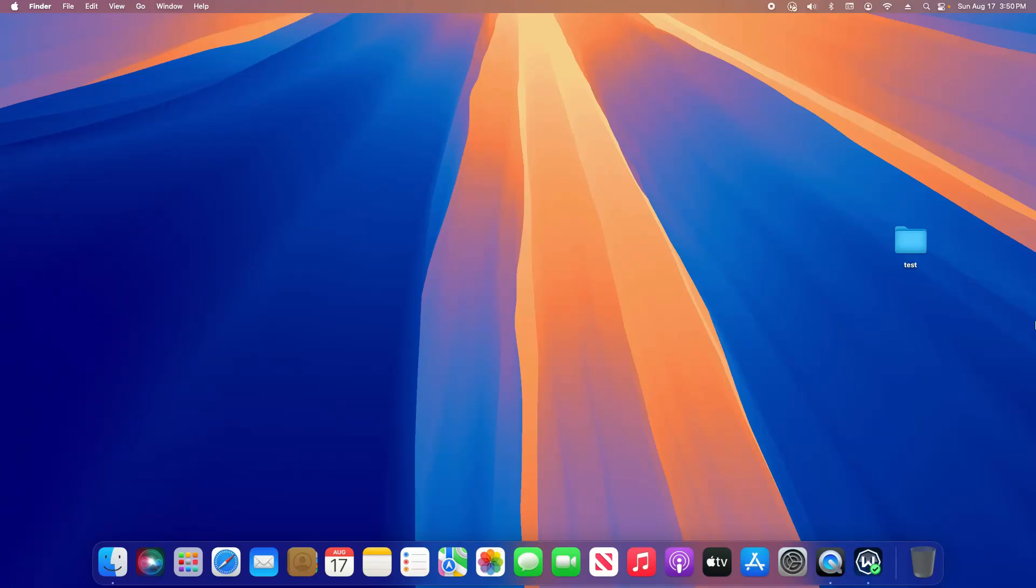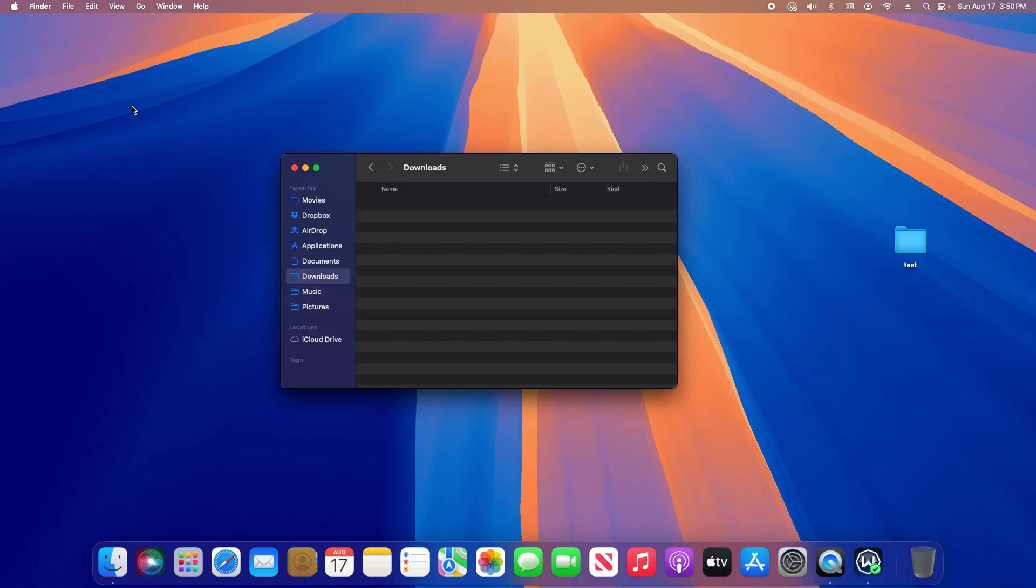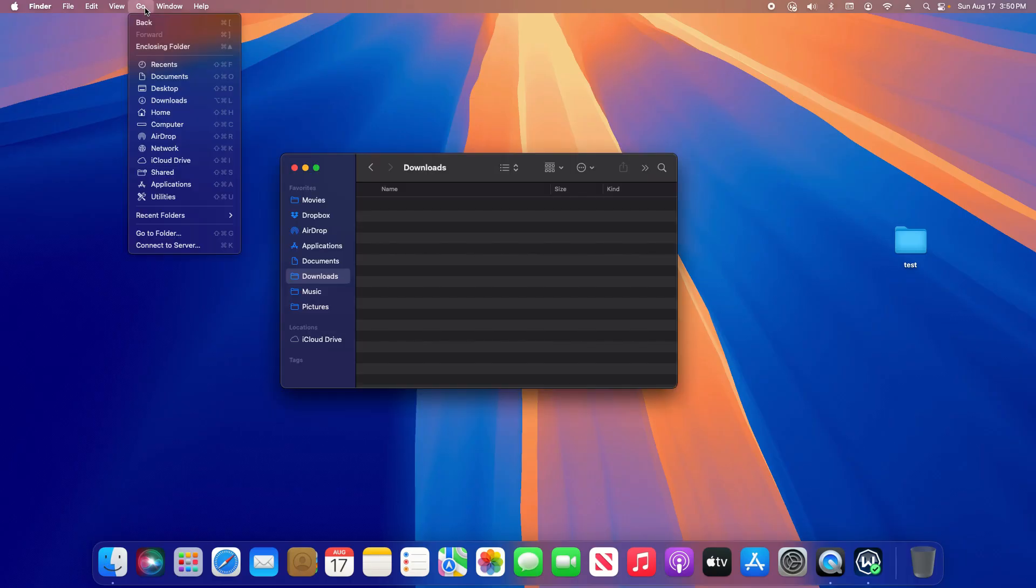Welcome to this video. Today I'm going to walk you through how to lock a folder to keep people out of it. To do this, go down to the Finder and open up the Finder.